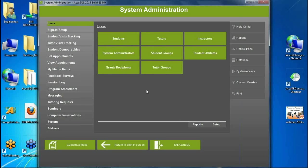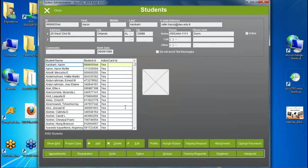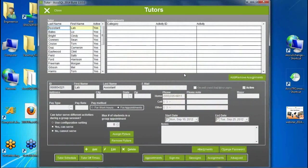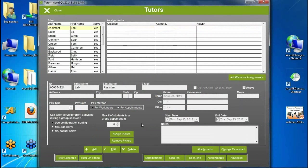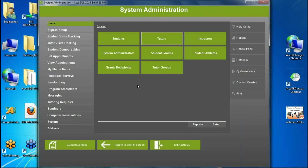We've separated some other items as well. Many of you remember the old tree control where you had to expand the setup tree, expand Students, and then find a student option — which was cumbersome. We've gone away from that entirely. Now all menu options are self-contained. For example, in the tutor screen, you don't have to expand the tree to find schedule; it's all contained within the tutor screen itself.